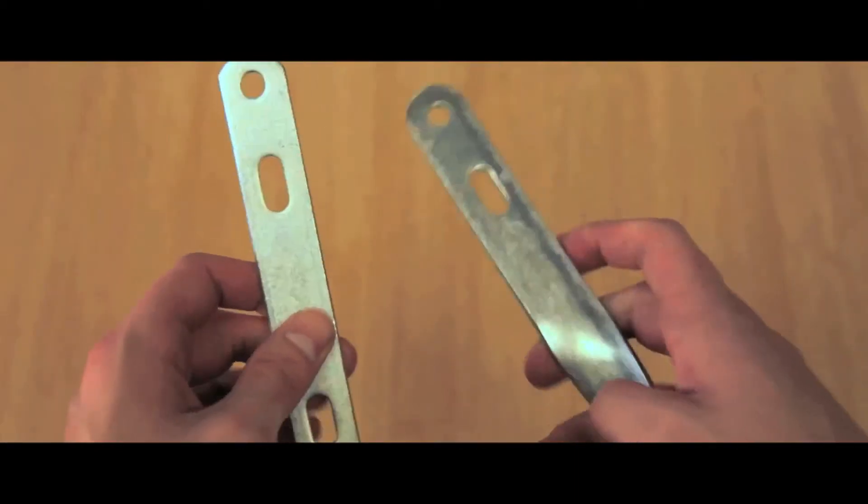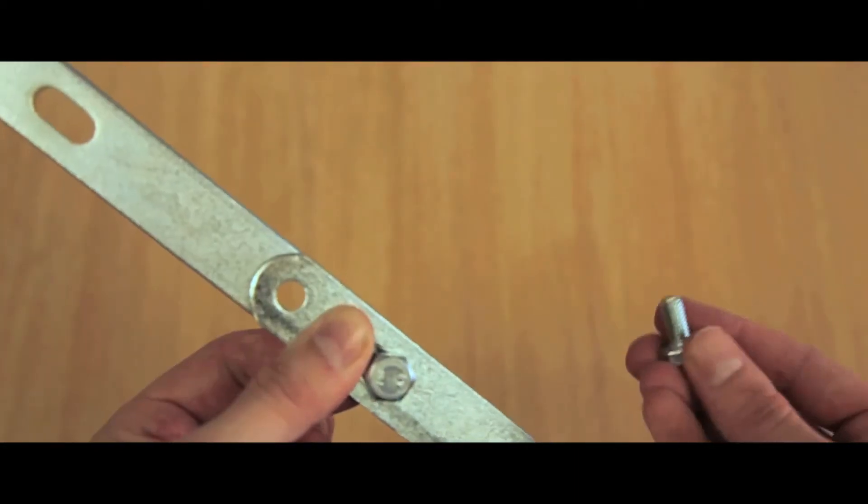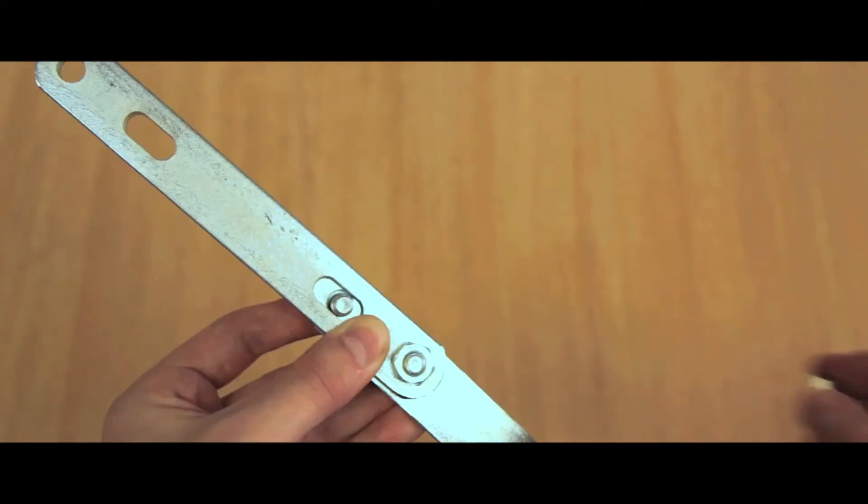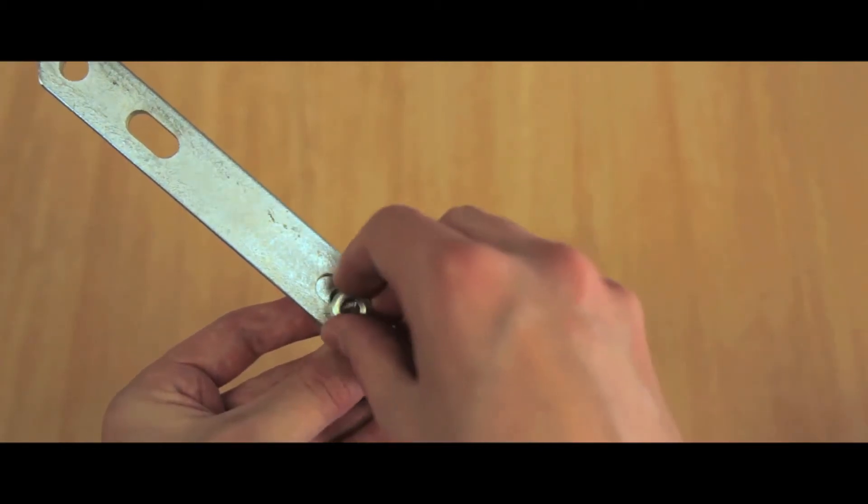Attach the straight bracket to the flat bracket using two M8 bolts. Tighten using two M8 nuts.